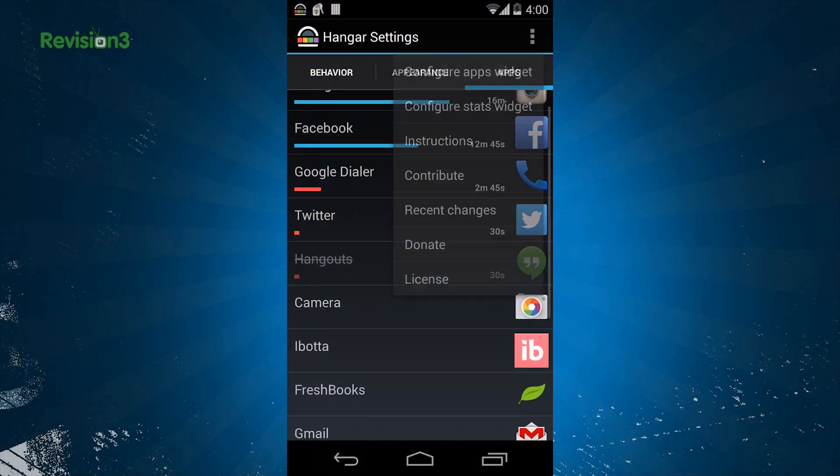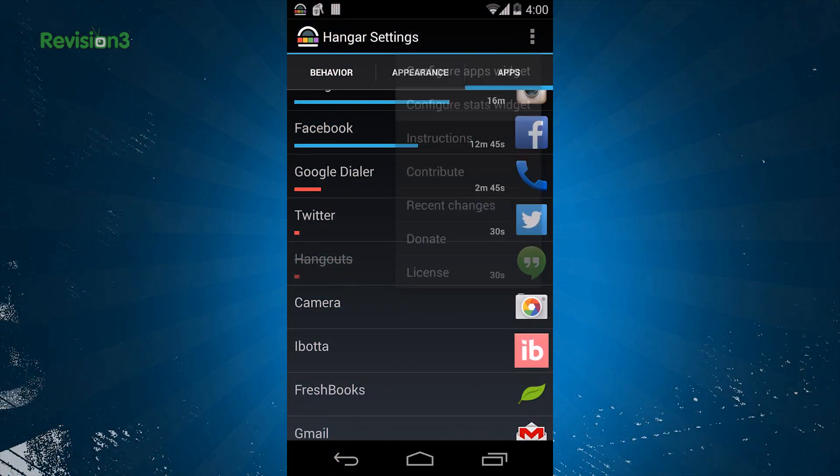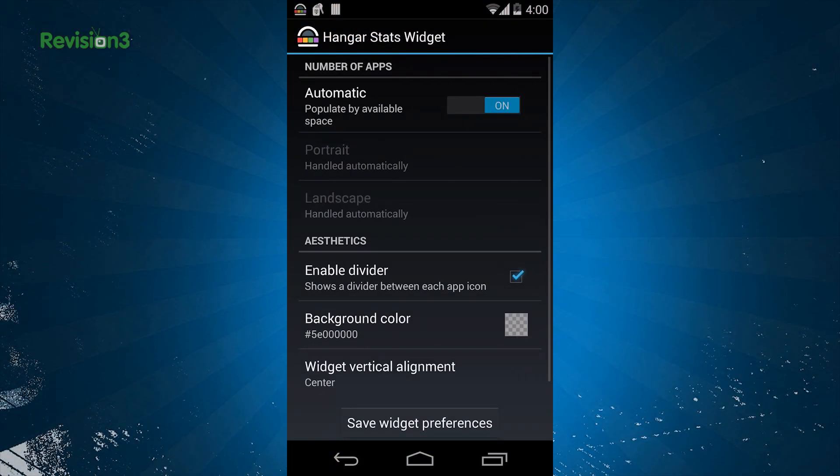In Hanger, a stats page is included, and that will track your in-app usage with a colorful graph. Yay, colors!